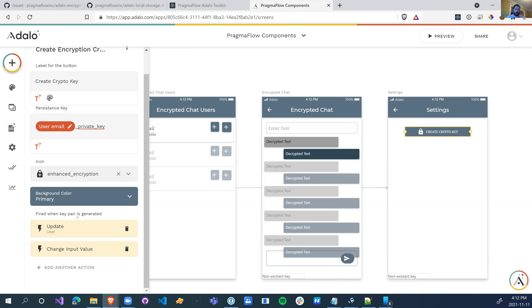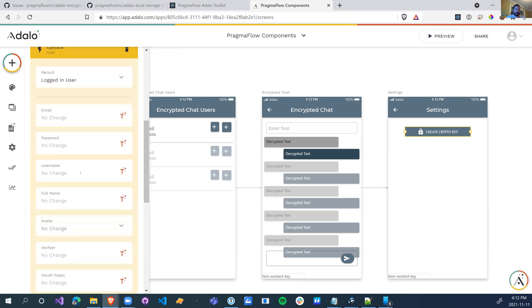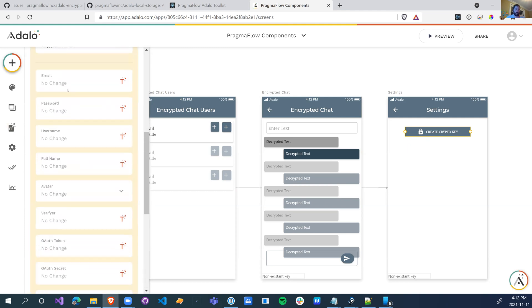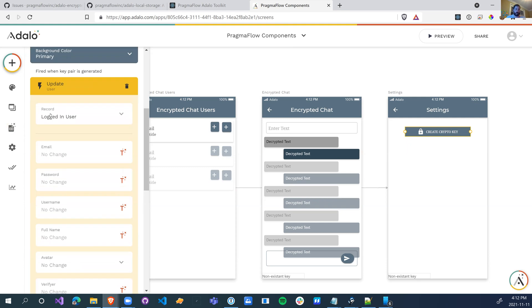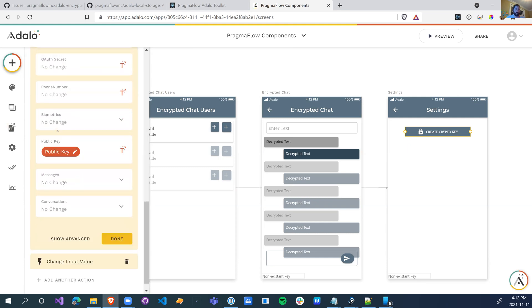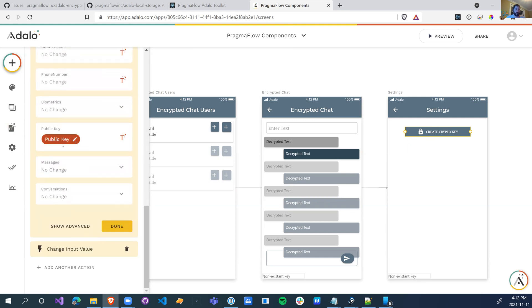The other actions fired when key pair is generated. So when you actually generate a key pair, this will give you the public and the private key used for the encryption. And how we do that is we're actually going to update the user with the public key that's returned from the components.